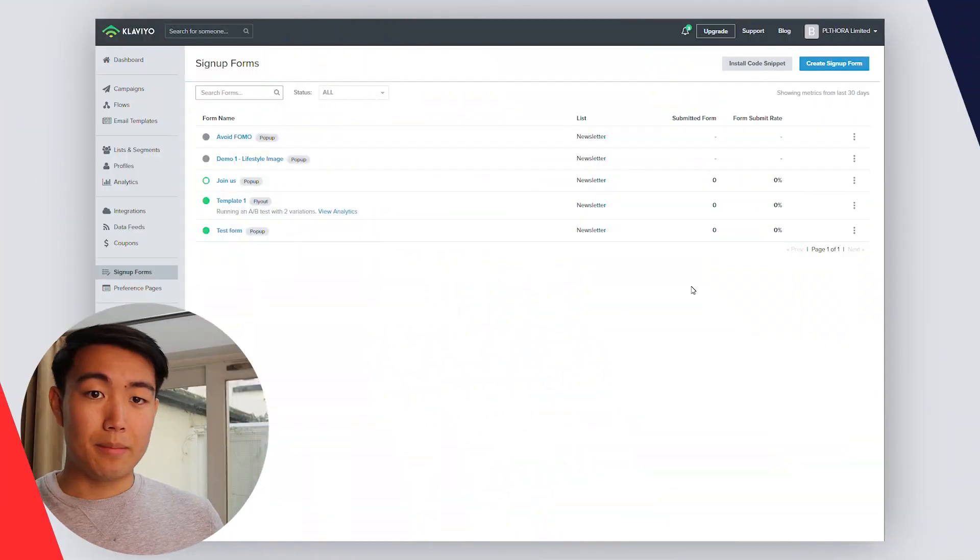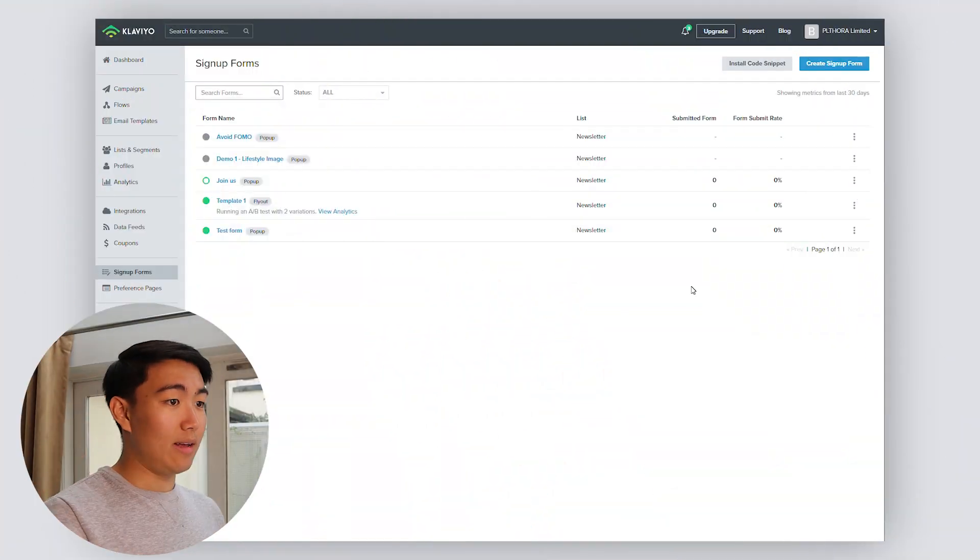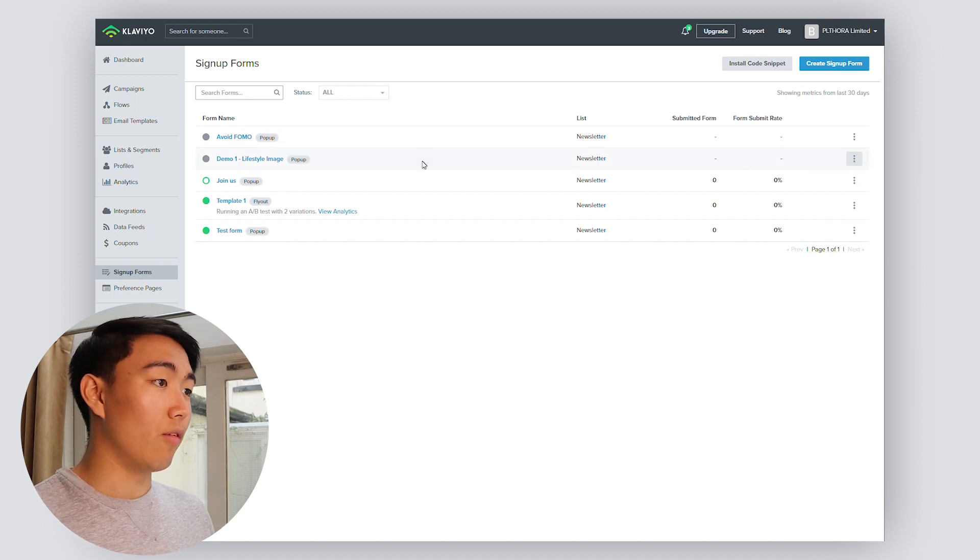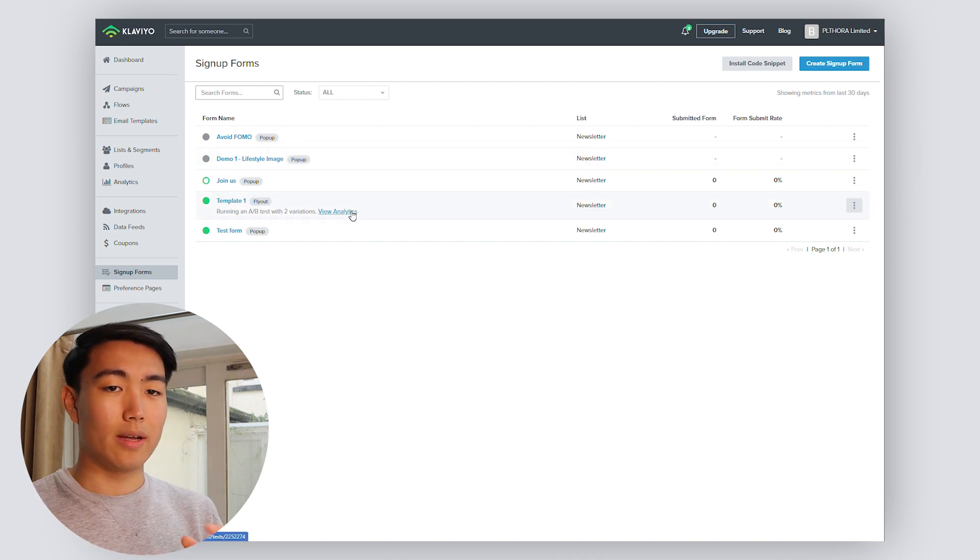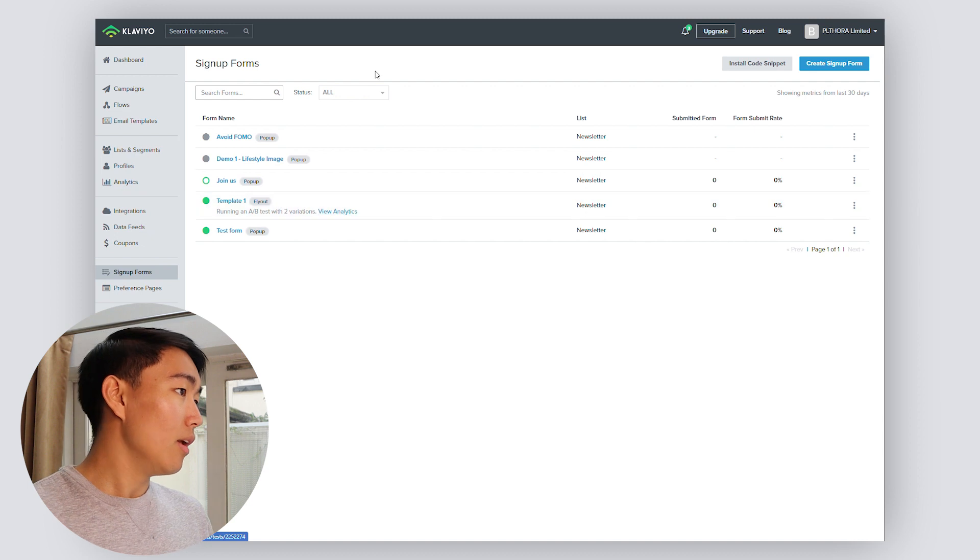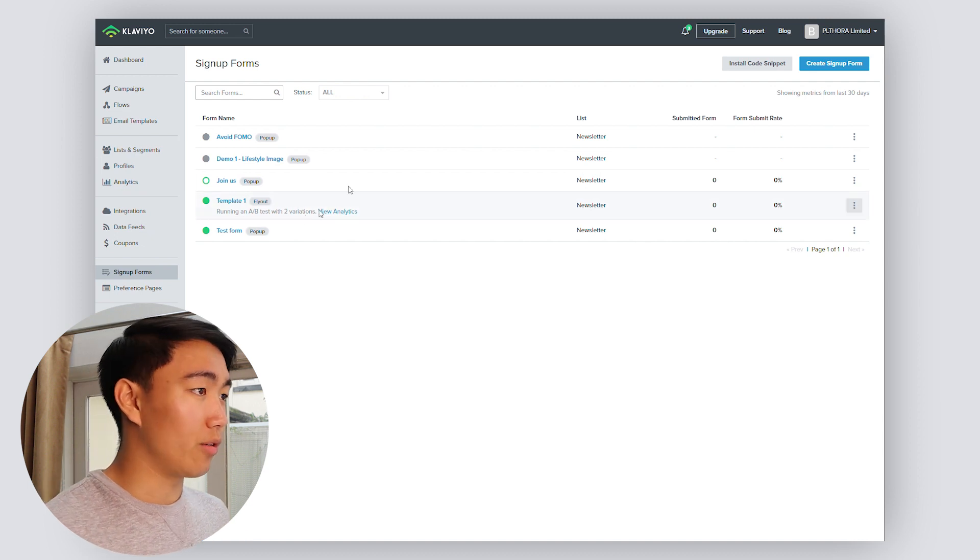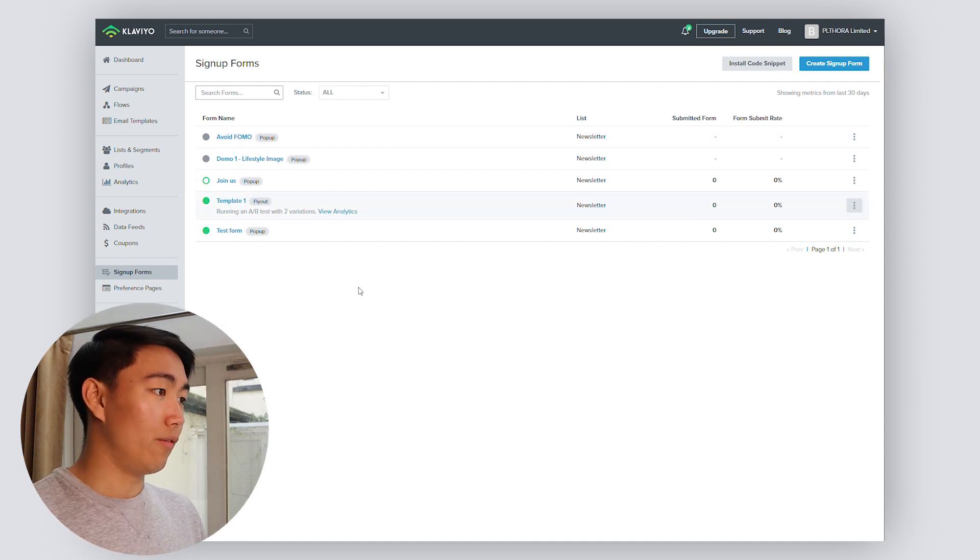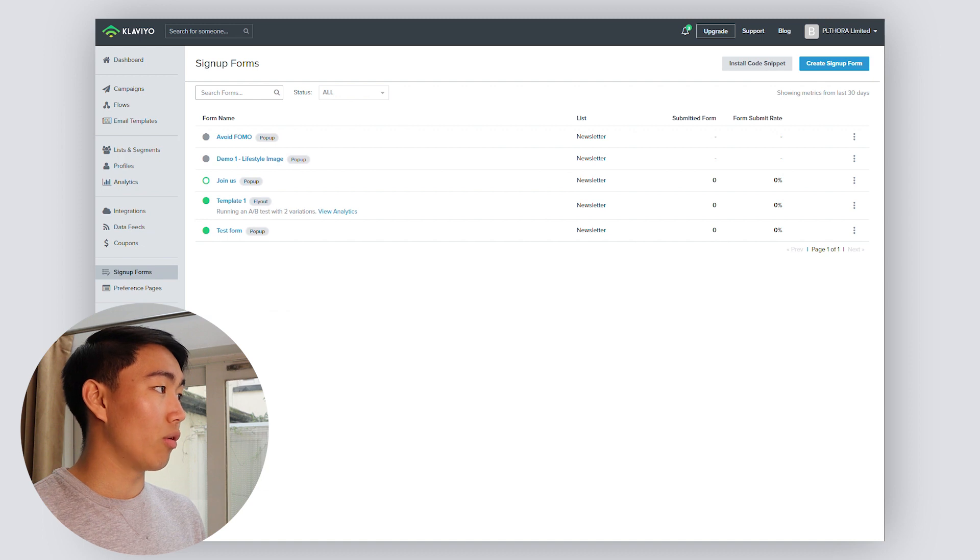I'm going to hop into a screen share now and show you exactly how it's done. So I'm going to show you exactly how to build out a high converting form and the different specifications that we use for our clients. First of all, you want to go to Klaviyo obviously and then go to the signup form section and then hit create form.